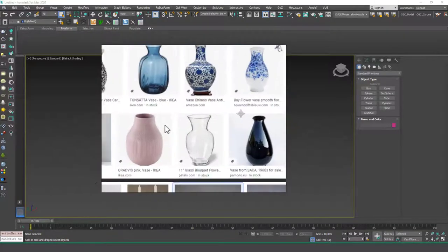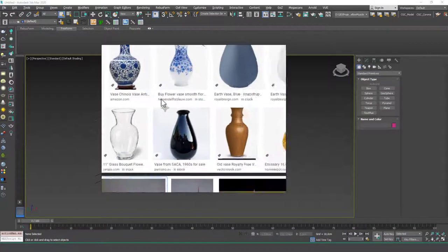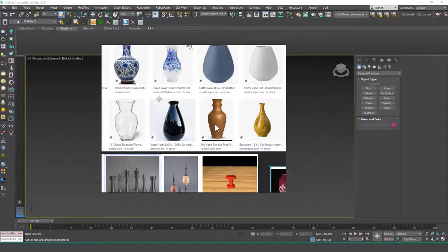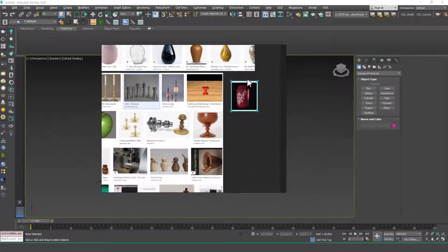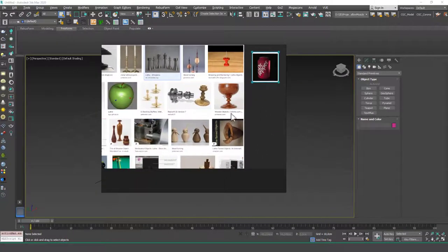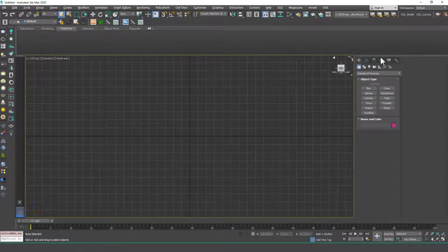A good example could be a vase like this. There are a lot of different types of things we can create with this — other good examples could be a soda can, a bottle, a cup or whatever. Let's start with how to use this tool and then I'm going to show you how to create some of these objects as well.